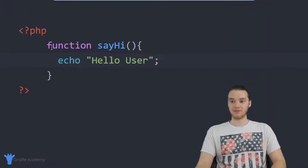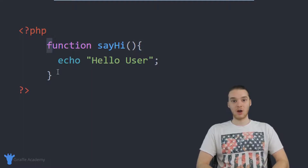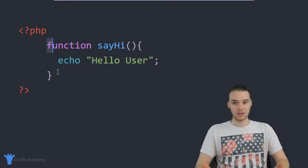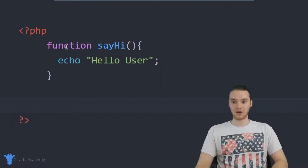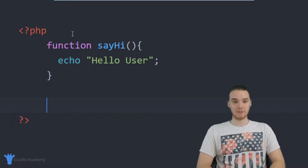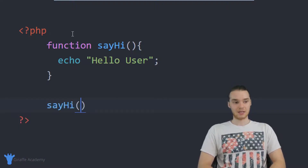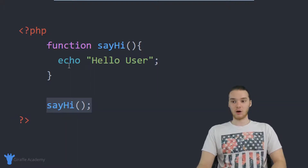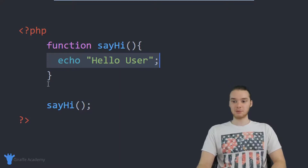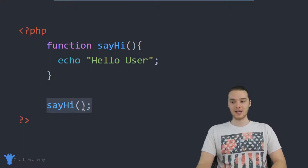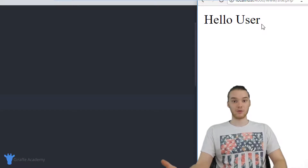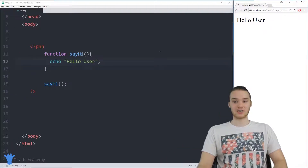Here's the problem. Anytime we put code inside of a function like this, that code is only going to execute when we do something called calling the function. For this code to execute, I have to call this function. So I'm going to come down here below the function and call it. The way we call a function is just by typing out its name — sayHi — and then an open and close parentheses. I'm telling PHP that I want to execute all of the code inside of this function. When PHP sees sayHi, it jumps up and executes that code. So now when I refresh my browser, you'll see we're printing out Hello user.